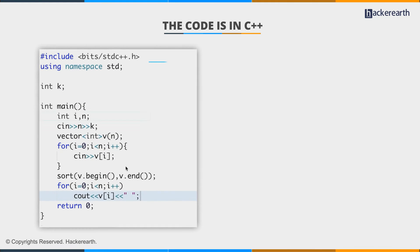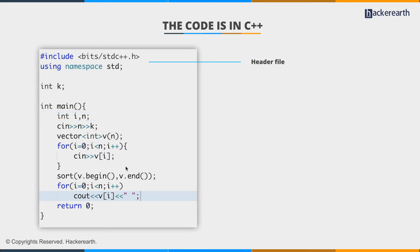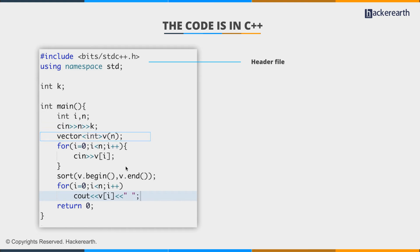We take n and k, with n being the number of integers, and k being the modulo. Now we declare a vector integer of data type integer of size n. Now a vector is an stdc++ container, just like an array.